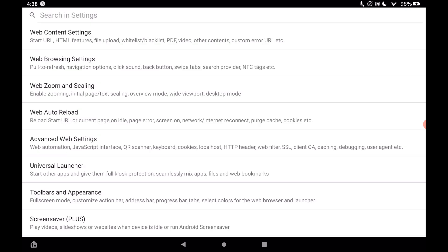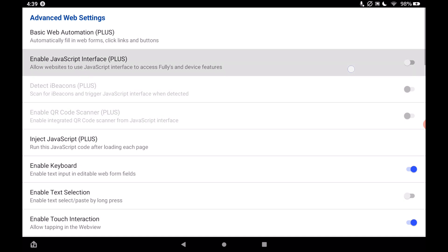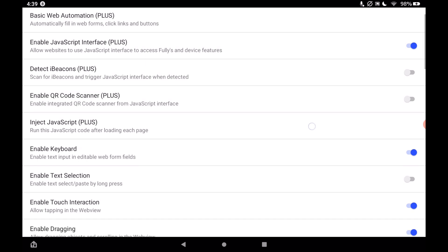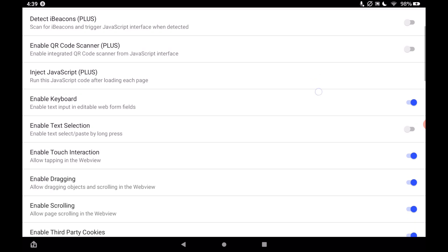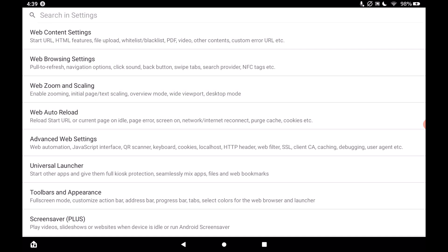Now go into advanced web settings. In here, enable 'JavaScript interface' — tap that to be on. That is all we need to do in here, so tap the back button.